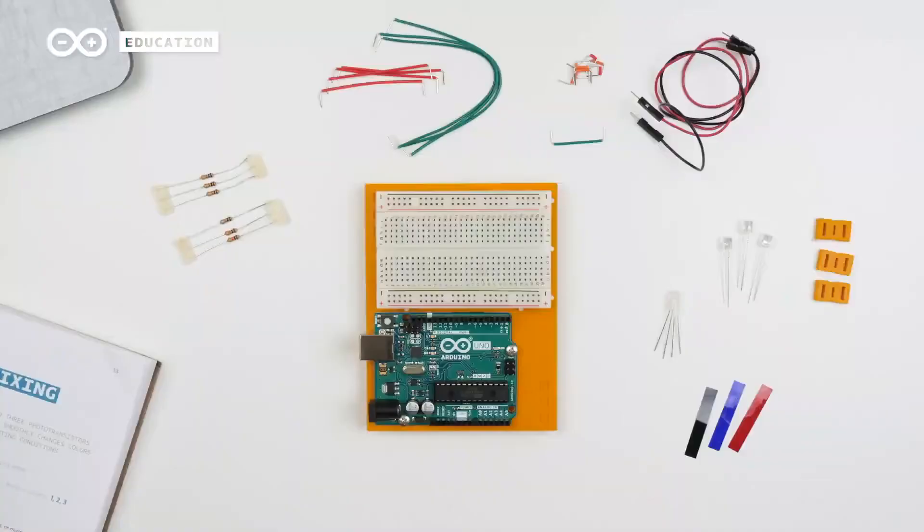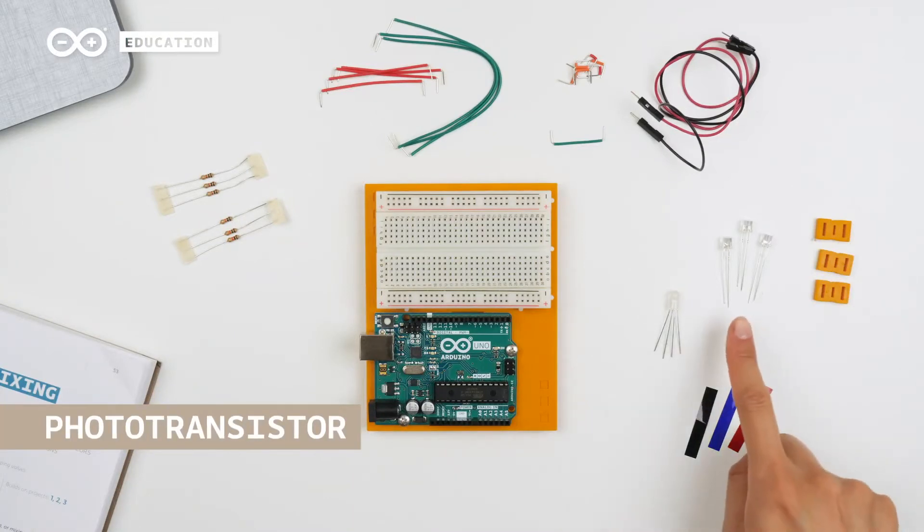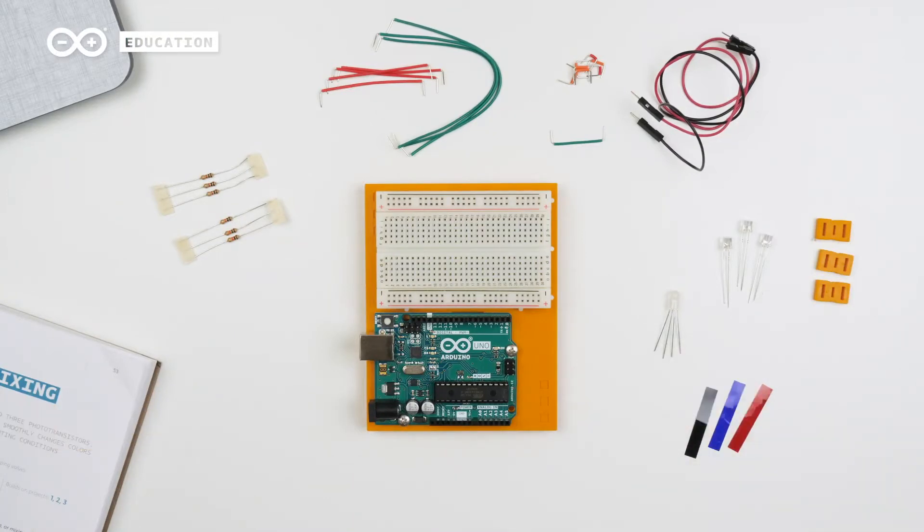Open your book to page 53 and take a look at the components we're going to use for this project. The light sensors we're using are called phototransistors, which are more or less backward LEDs, but instead of emitting light, they absorb it and generate current.